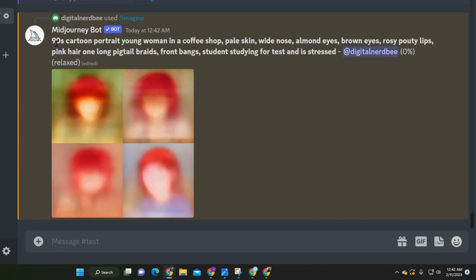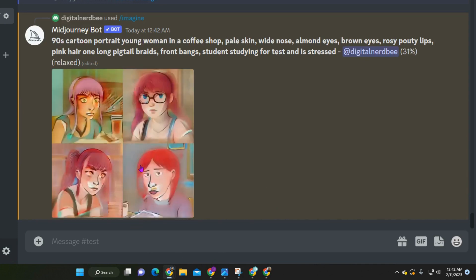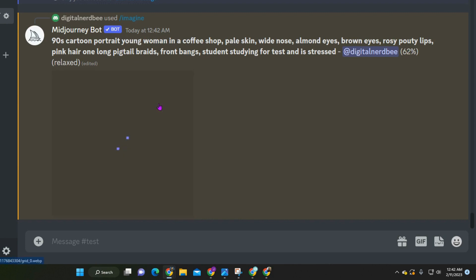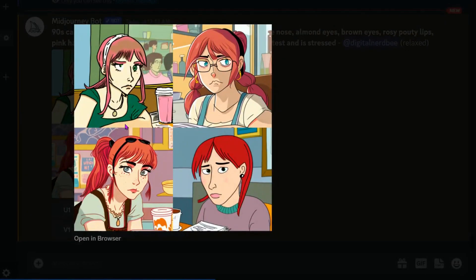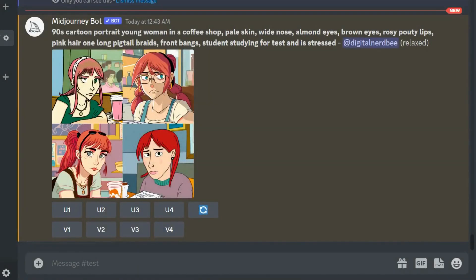This one is ending up being a nineties cartoon portrait — that's all I added to this image. As you can see, it's still loading. I do think these look pretty cool. You still have the pink hair, this retro feeling. They actually gave her glasses, and all of them look really stressed for their test. There's no braids, but this one does have pigtail hair. I wouldn't actually pick any of these, so I'm going to go back and have some more tries.